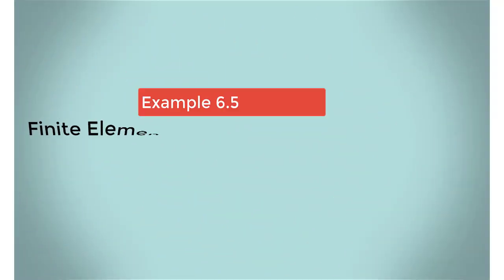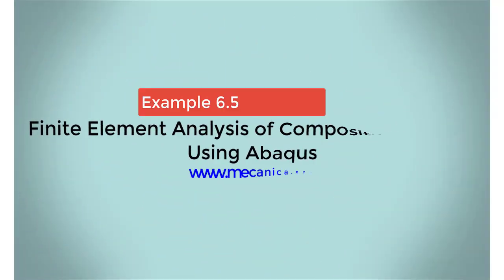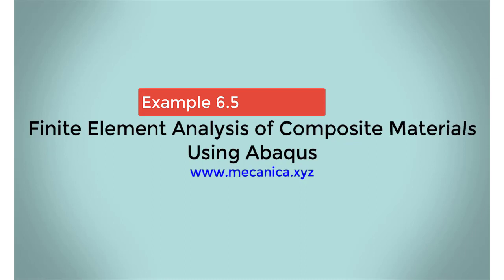Hello everyone, my name is Ever Barbaro, and today I'd like to talk about example 6.5 in my textbook, Finite Element Analysis of Composite Materials Using Abacus.